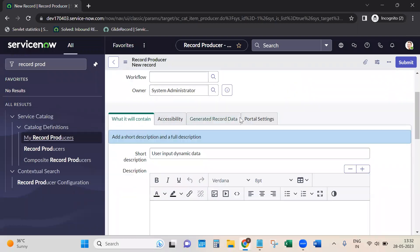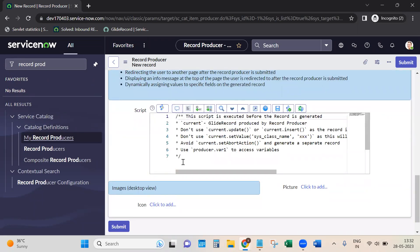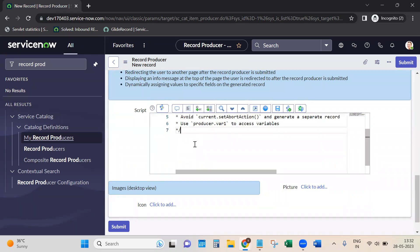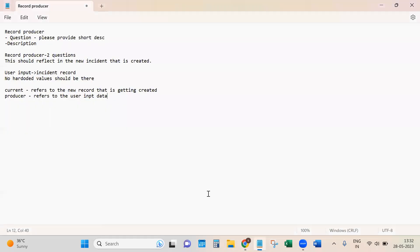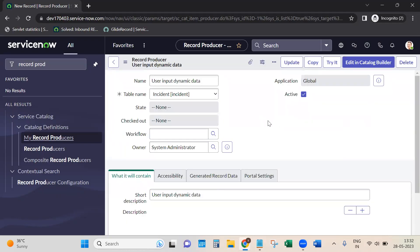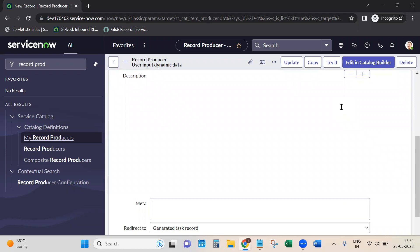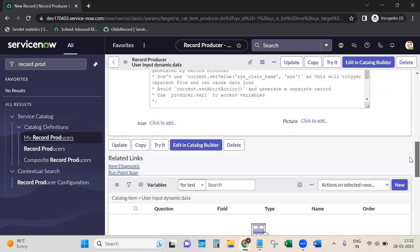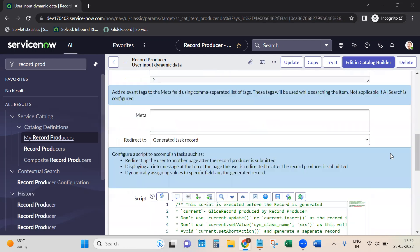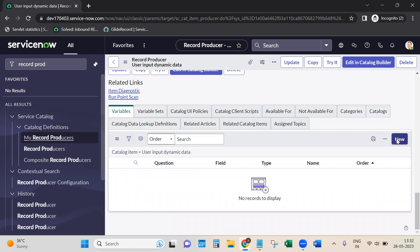In the record producer, scroll down and you'll find the script section - this is where we need to do the scripting part. But before that, we need to have the variables created. These are the two variables that we need to create.